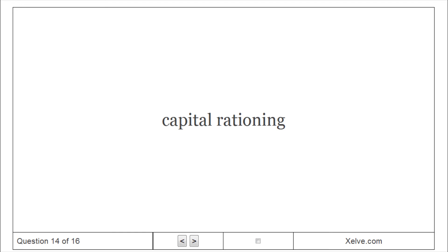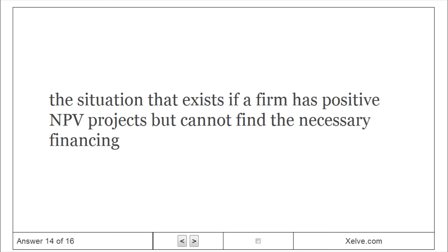Capital rationing: The situation that exists if a firm has positive NPV projects but cannot find the necessary financing.